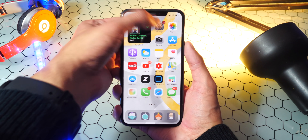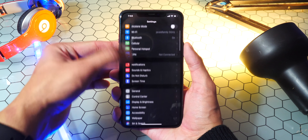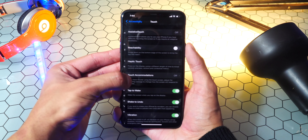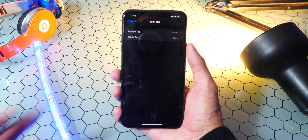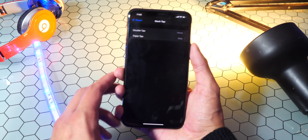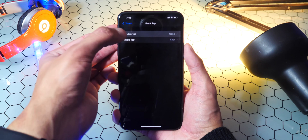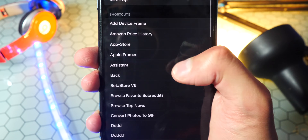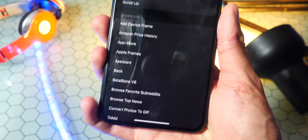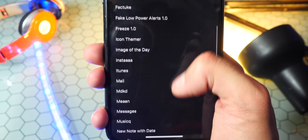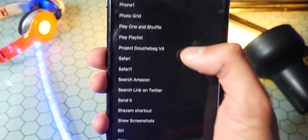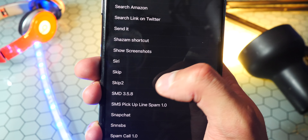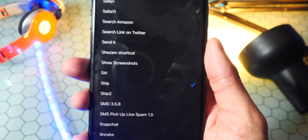Now open up the Settings application and scroll down to Accessibility. Over here tap on Touch, and go all the way down to Back Tap. For the double tap, tap right here and scroll down to the shortcuts section. These are all the shortcuts we added. Scroll down to the ones you made. For the double tap I'm going to select skip. There's the skip I made — skip is the same thing — so I'll just go back.